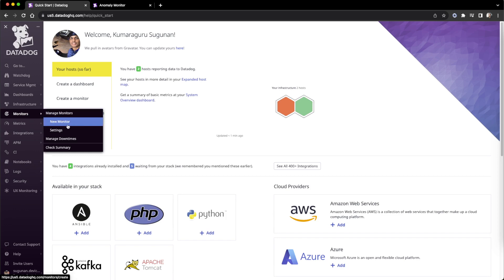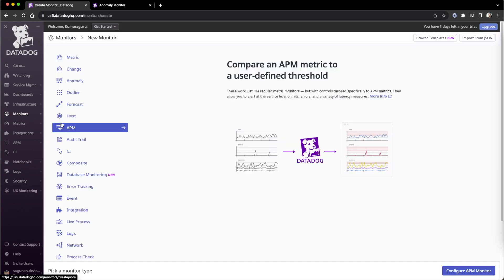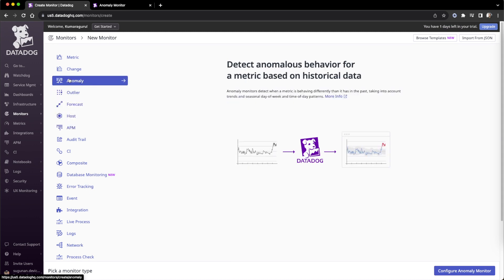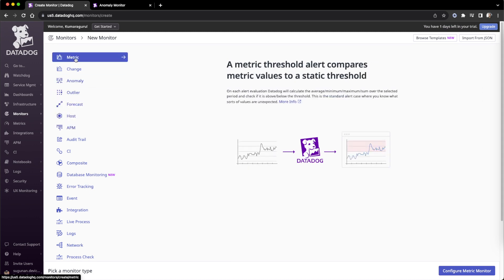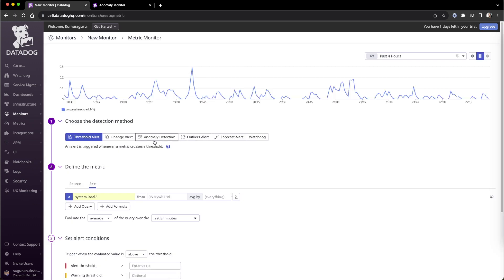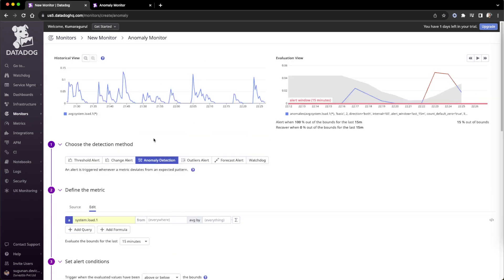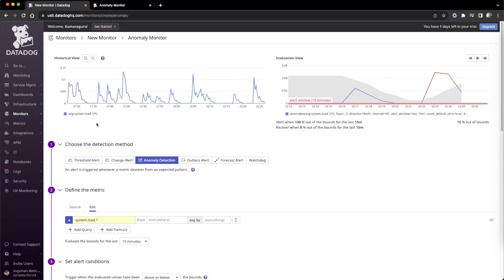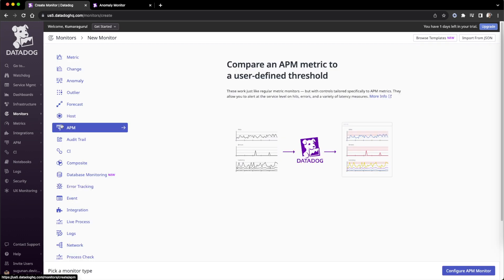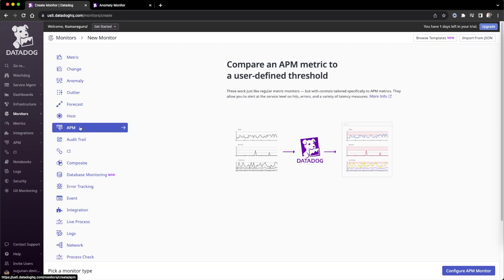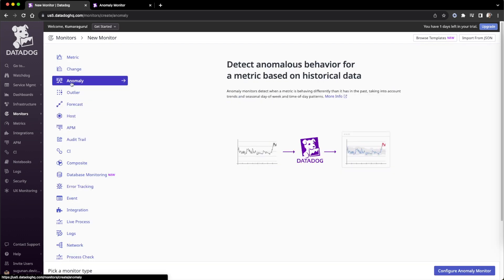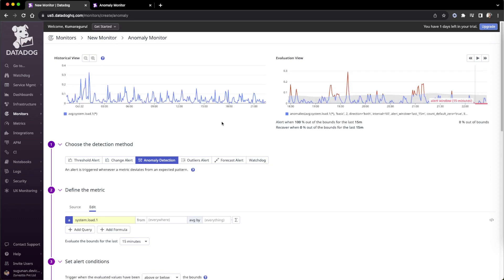To create an anomaly alert, we can go to new monitor. There are a few places to access this: directly to anomaly, or through metrics where the anomaly tab will be available. We can click metrics and anomaly detection from here, or go to monitor, new monitor, and straight to anomaly - all lead to the same place.